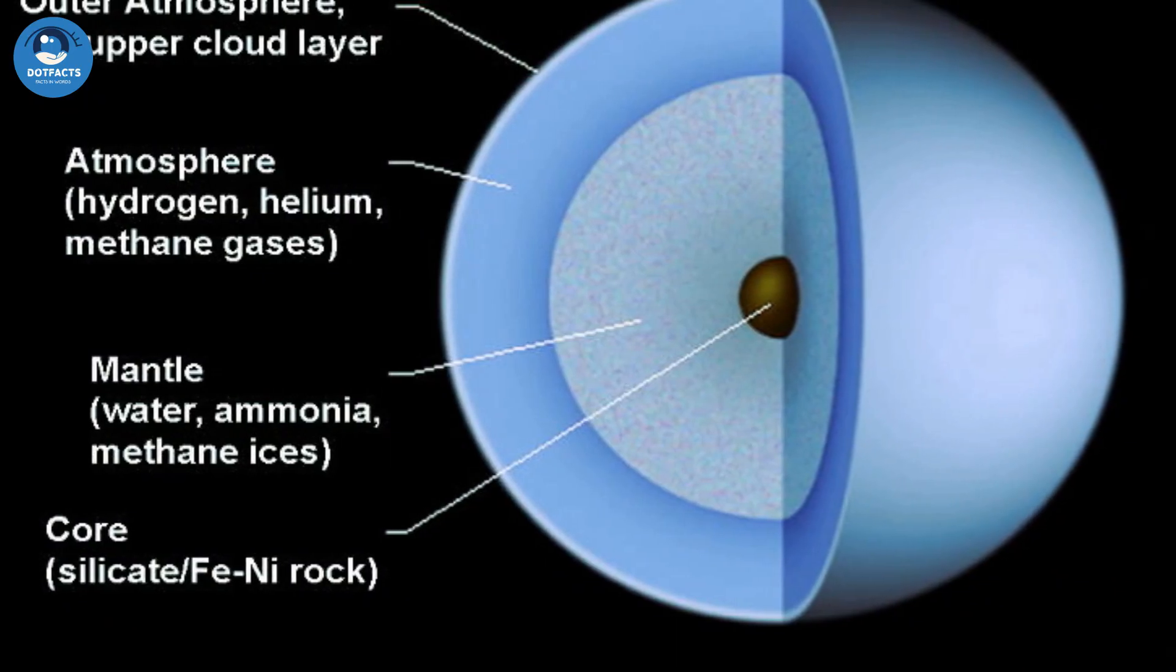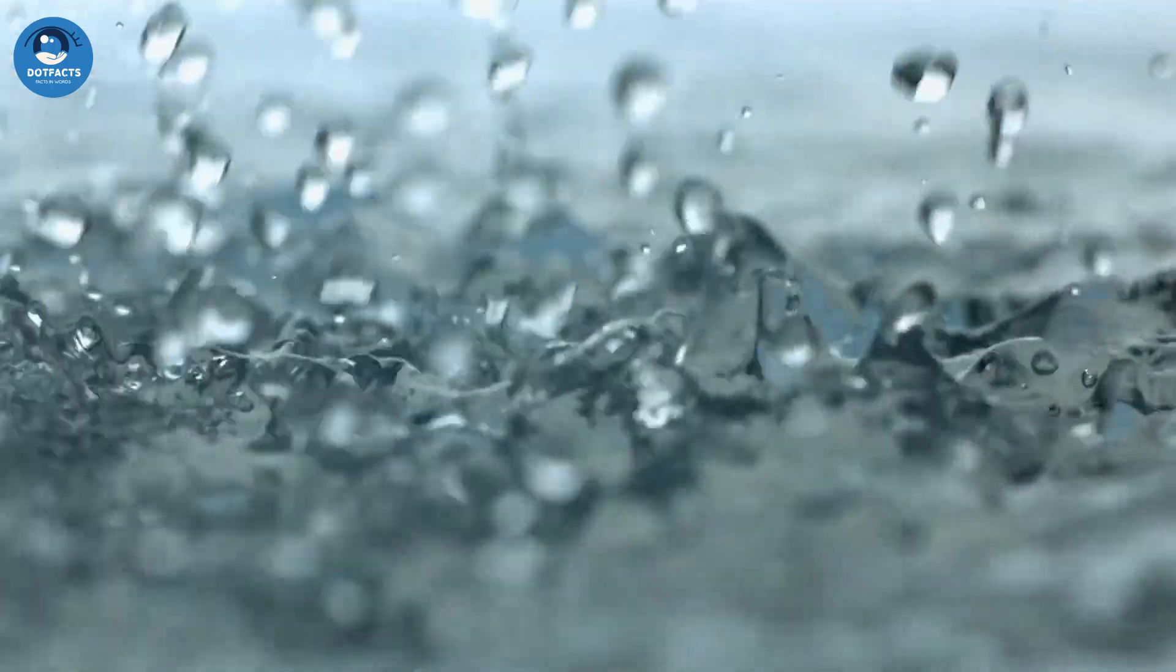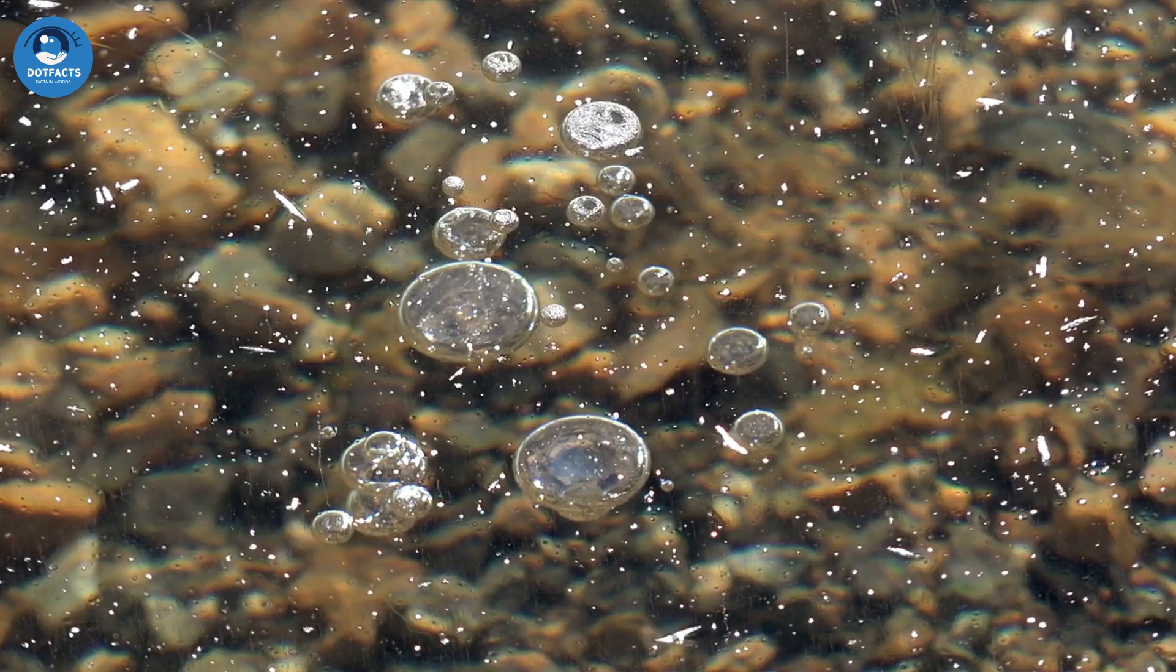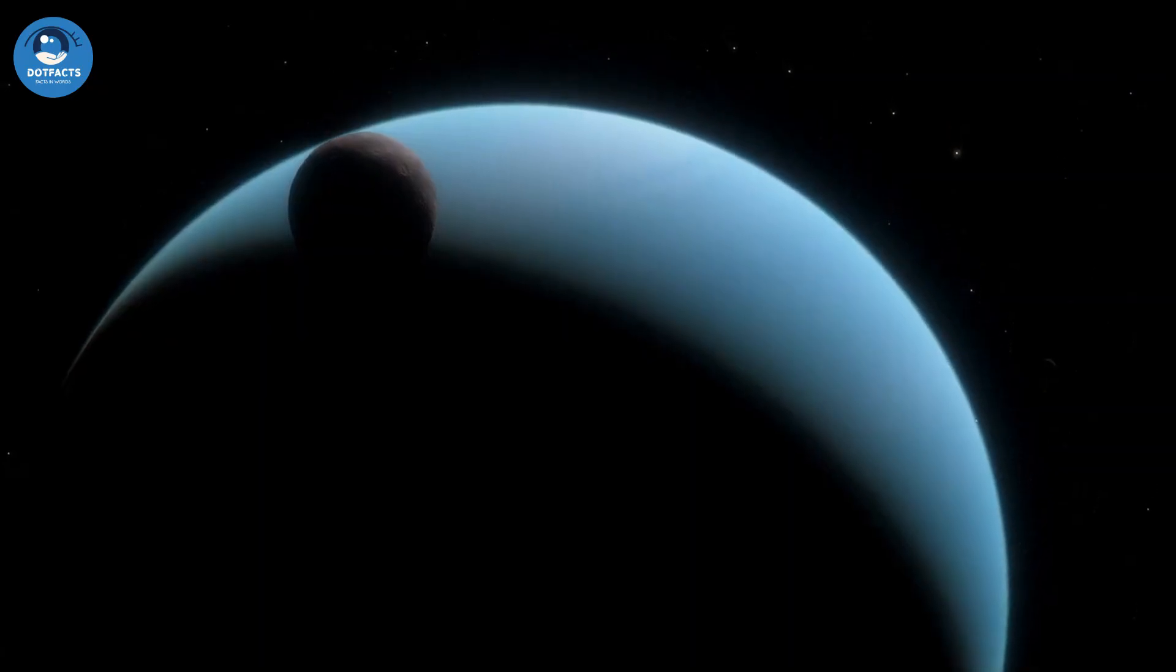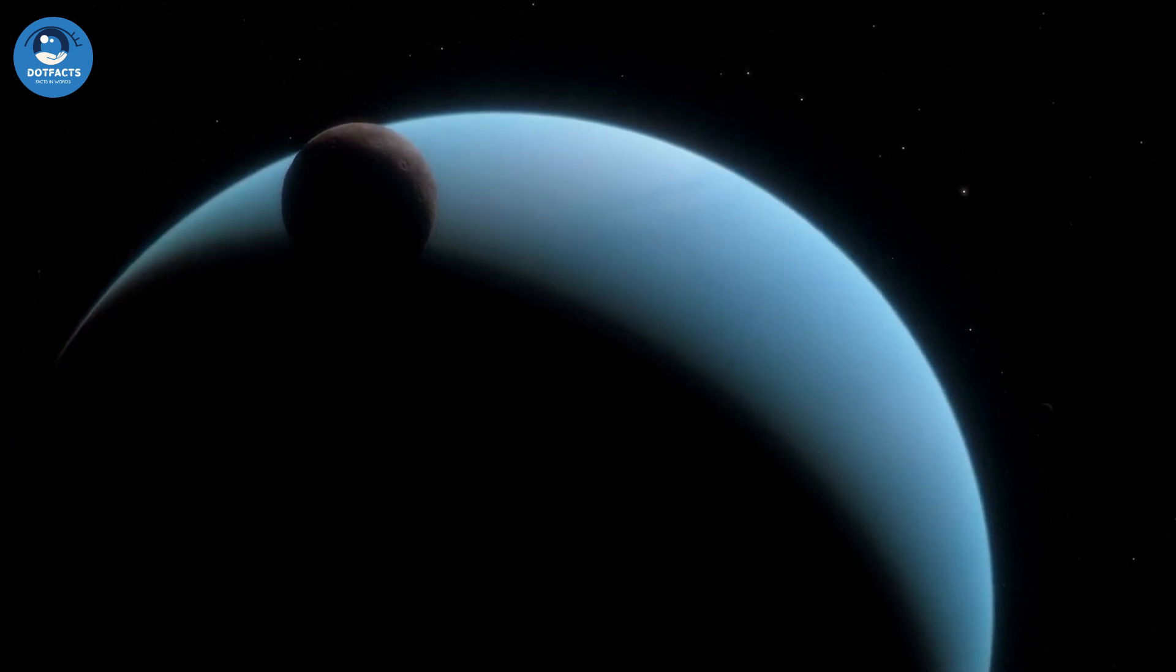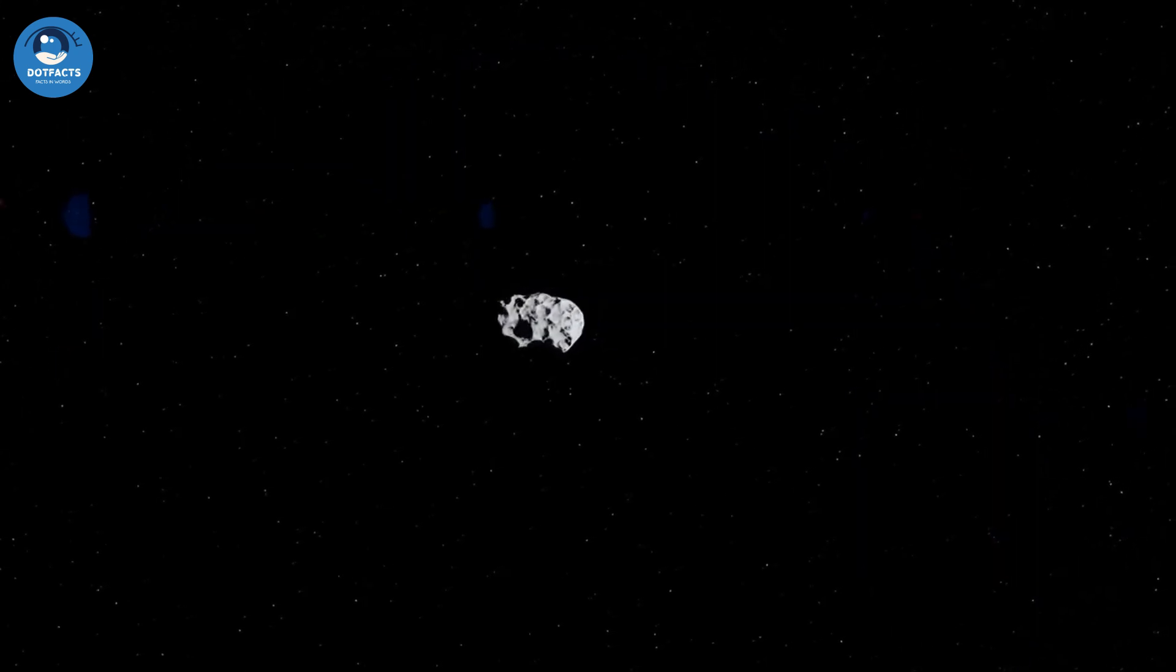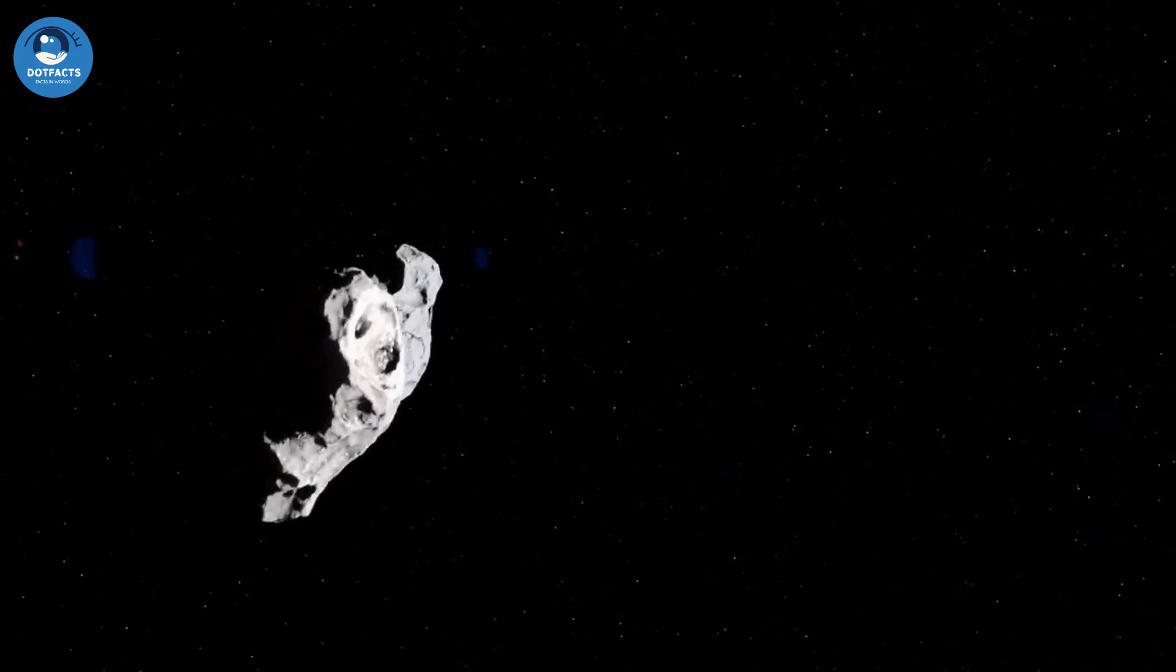Uranus has a rocky core that is surrounded by a layer of water, ammonia, and methane ices. The planet's extreme axial tilt is thought to have been caused by a massive collision with another planet or a large object.